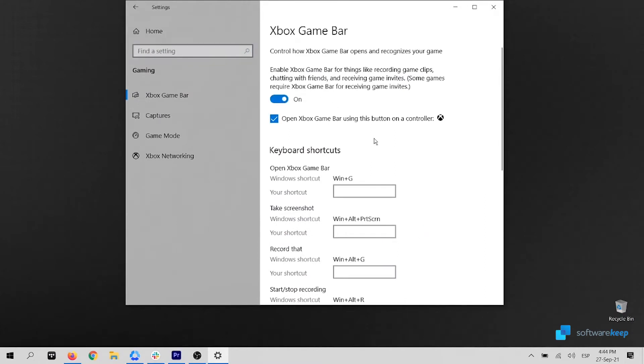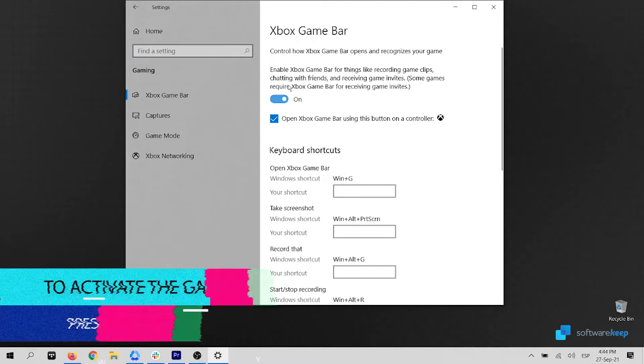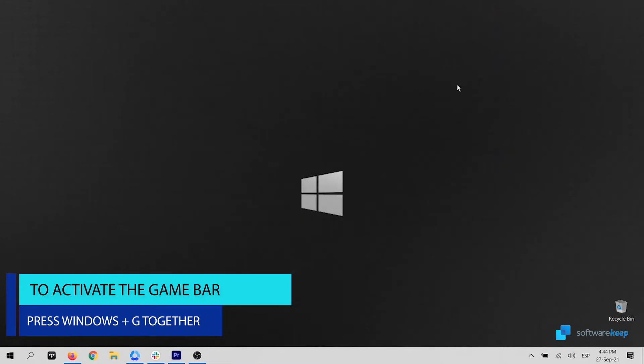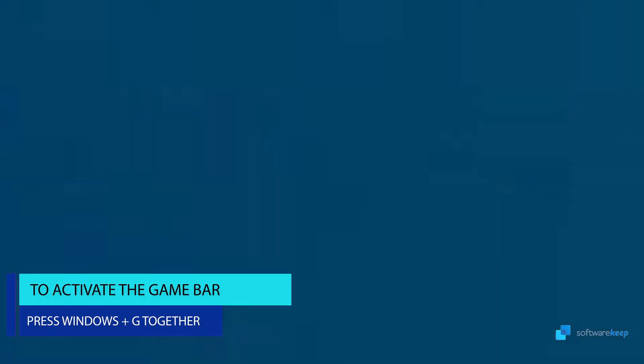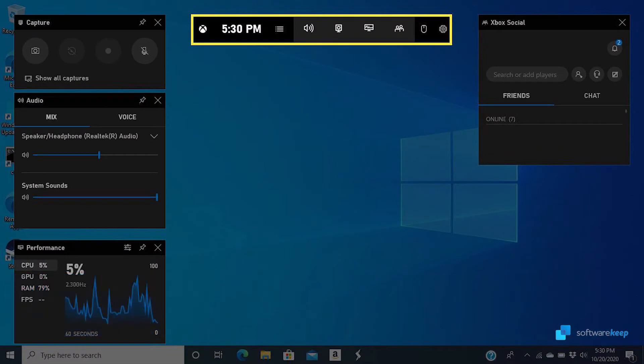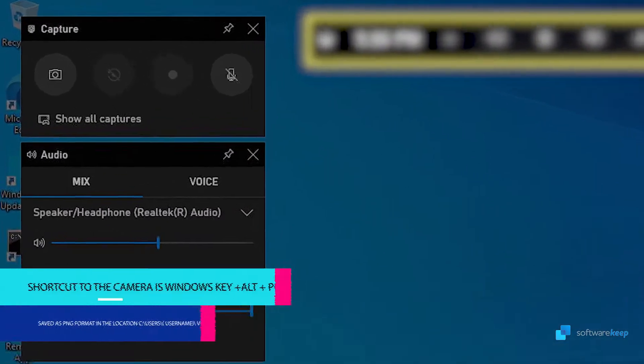To open the GameBar, click the Windows key and G together. You'll see something like this popping up on your screen. Finally, click the Camera button to take a screenshot.